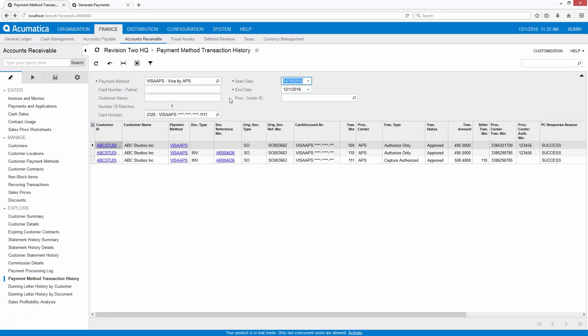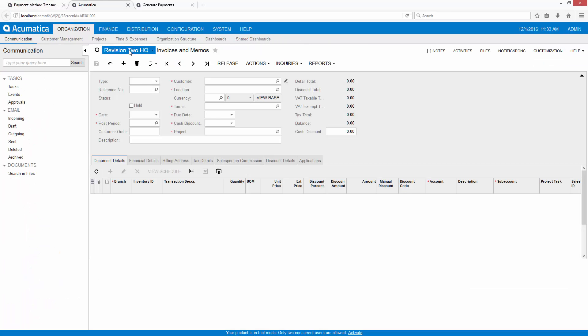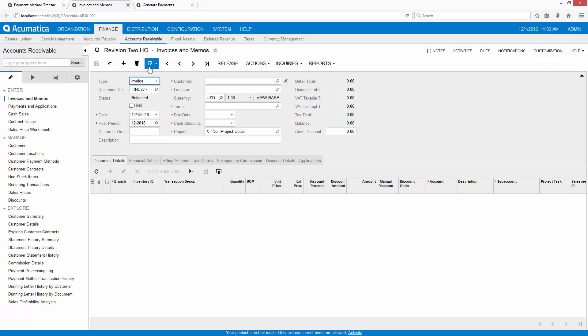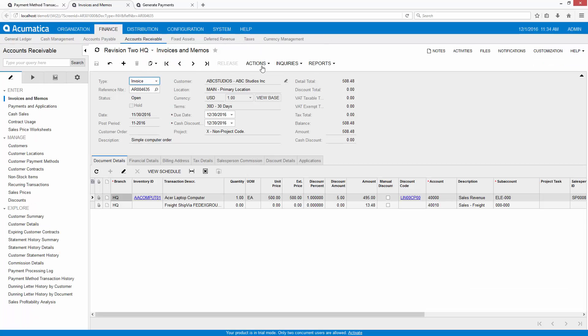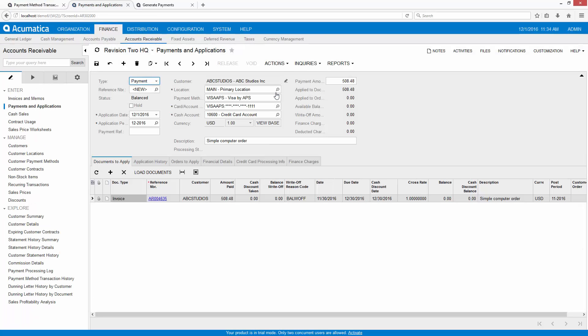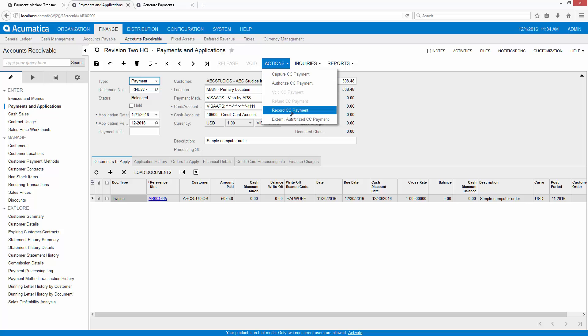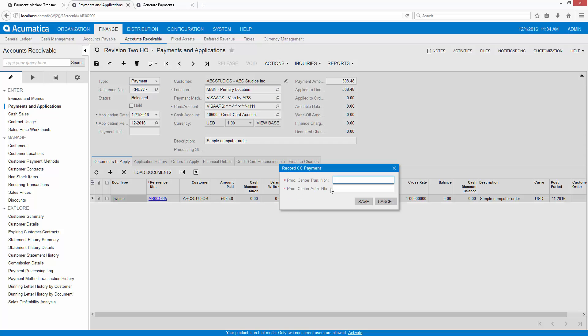The last thing worth mentioning is that you can also process a credit card manually. In this case you can see that I have the ability to record a credit card payment by simply entering a transaction processing number.